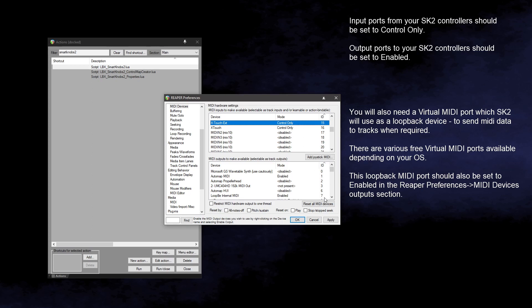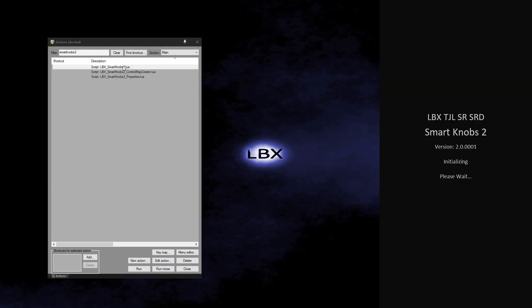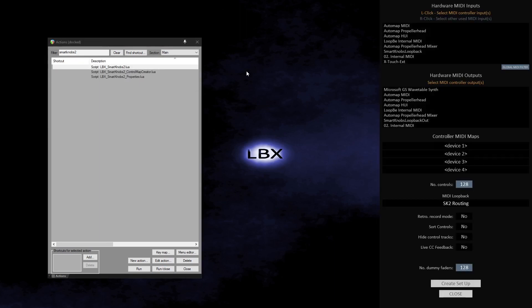When I start using SK2 for the first time or started in a project that has not previously been set up with SK2, I will always see the settings dialog screen. This screen provides all the options for setting up SK2 to work with the Reaper project.